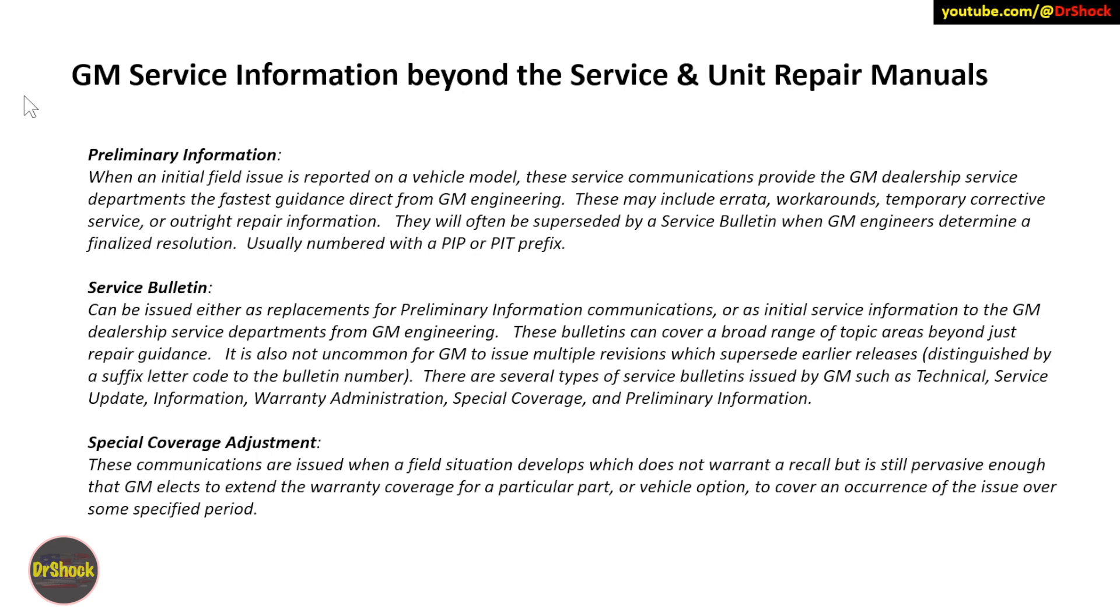The core communication would be the service bulletin. These can either be replacements for the preliminary information communications or they can come out as the initial service information to the dealership service department from GM engineering. These cover a broad range of topics beyond just repair guidance, and it's not uncommon for there to be multiple revisions to these by GM. You can tell the difference by looking at the suffix code at the end of the bulletin number. There'll be a letter that goes up like A, B, C, D, E as they improve and correct these. I'll show you some examples of these in just a moment.